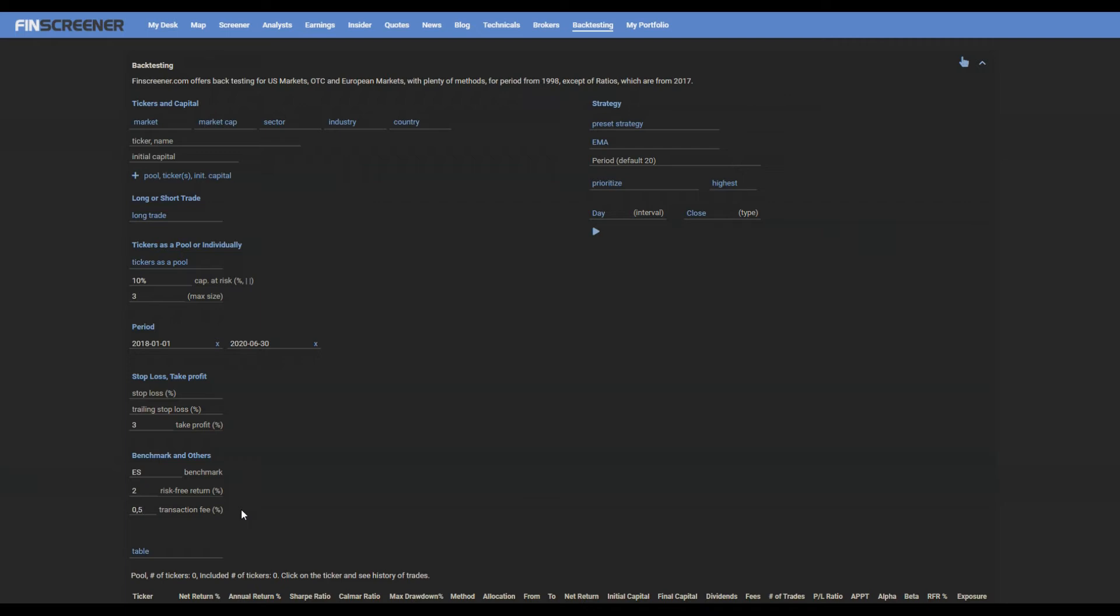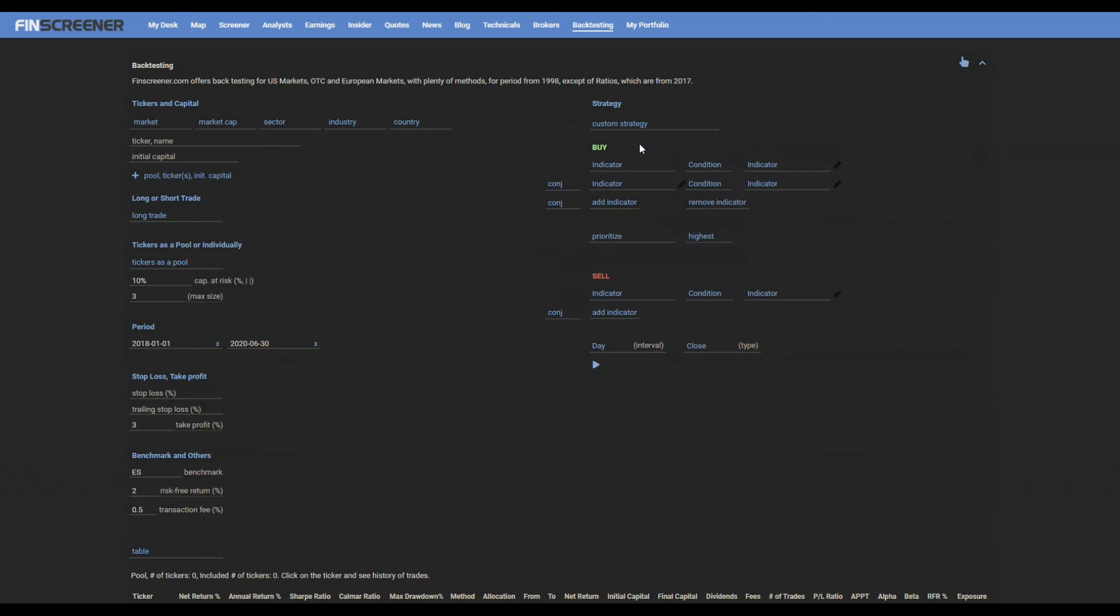Now we are going to create testing strategy. You can choose from preset strategies or you can customize your own.